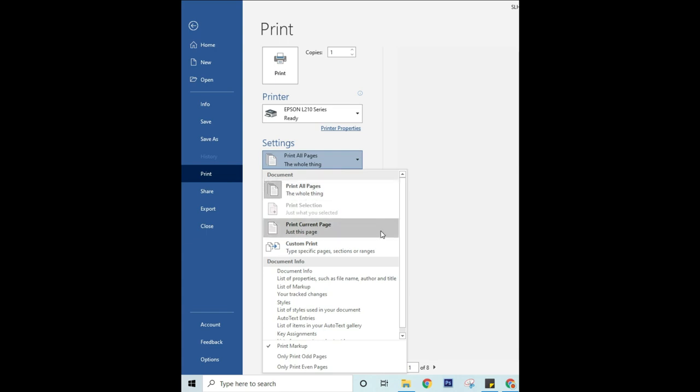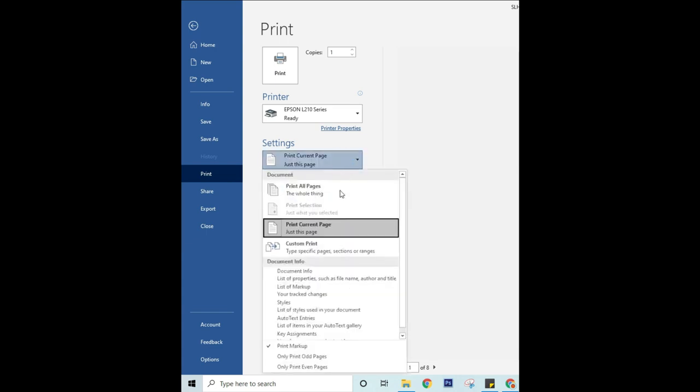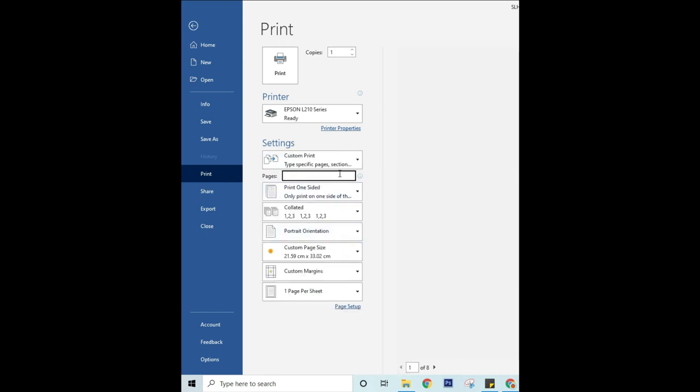To print only certain pages, do one of the following: To print the page shown in preview, select Print Current Page. To print consecutive pages like one to three, select Custom Print and enter the first and last page numbers in the Pages box.